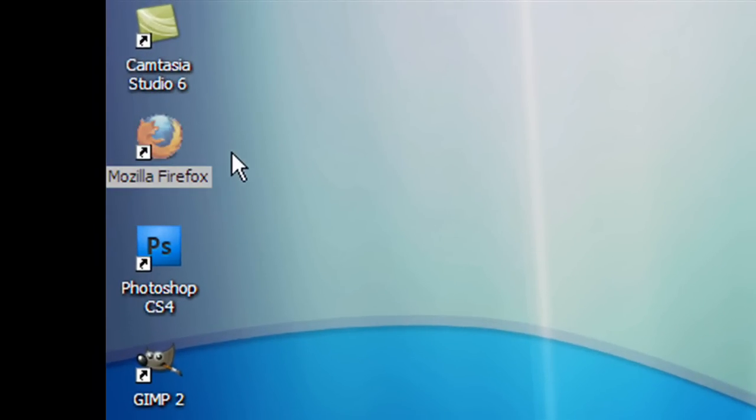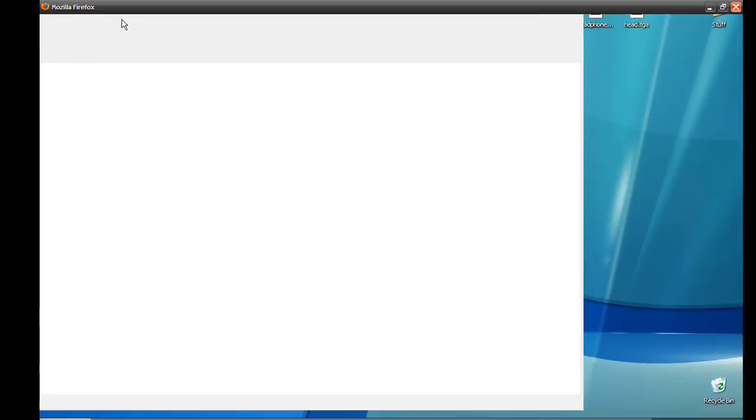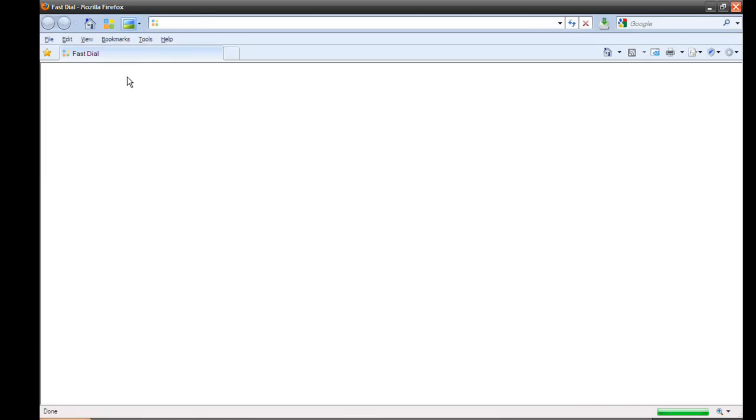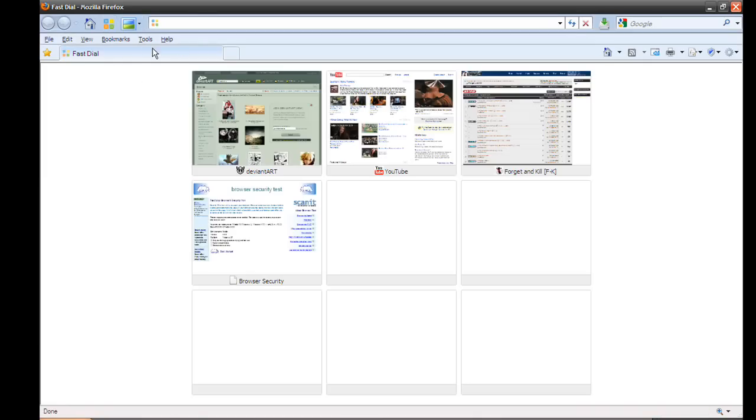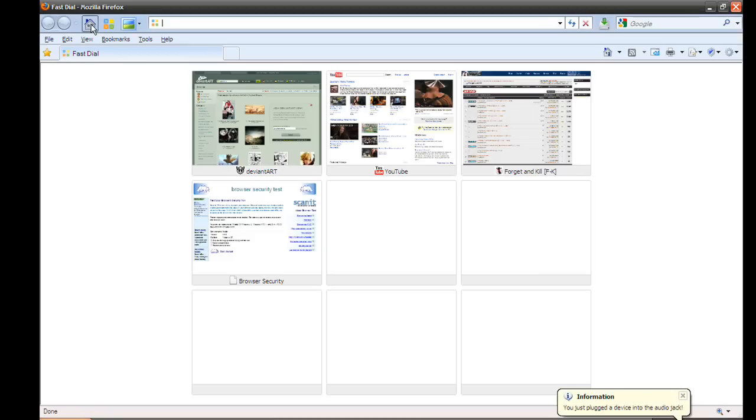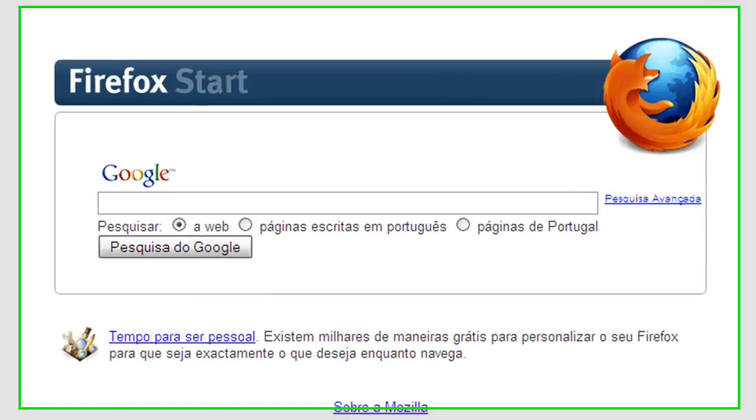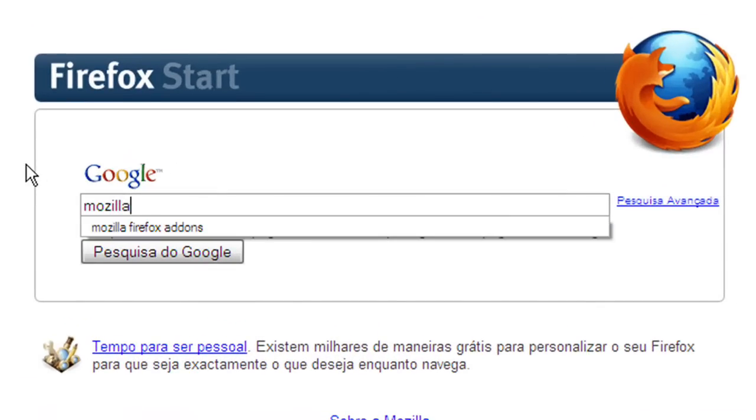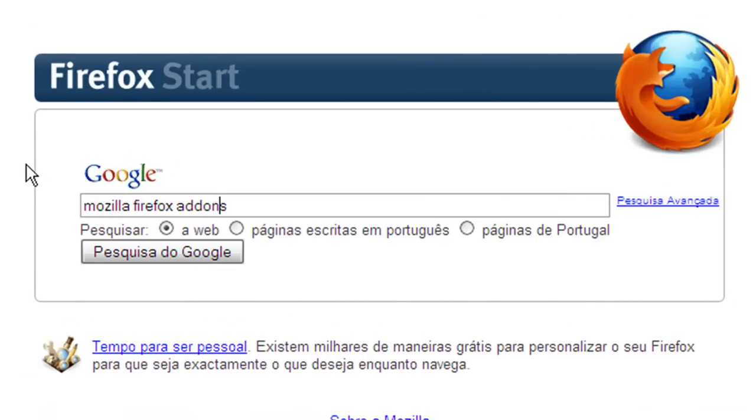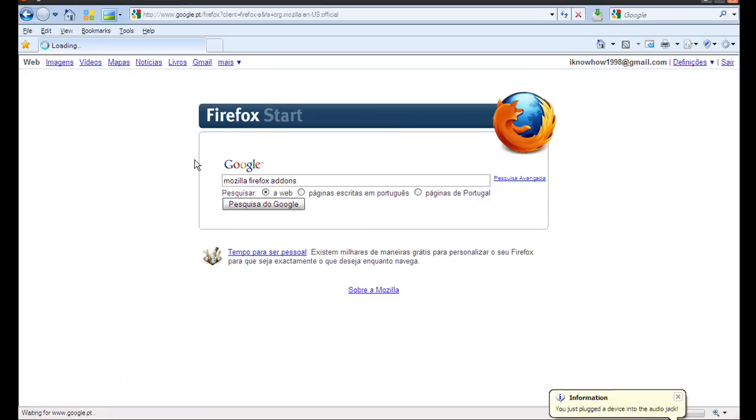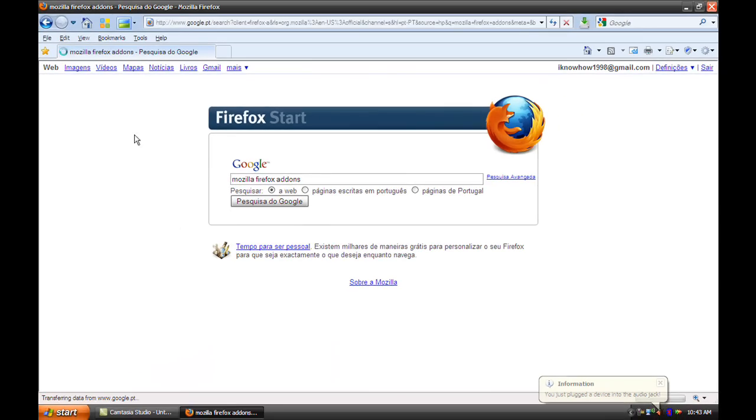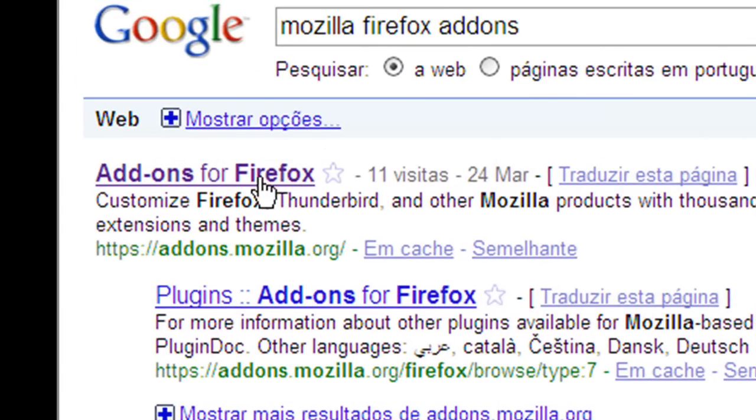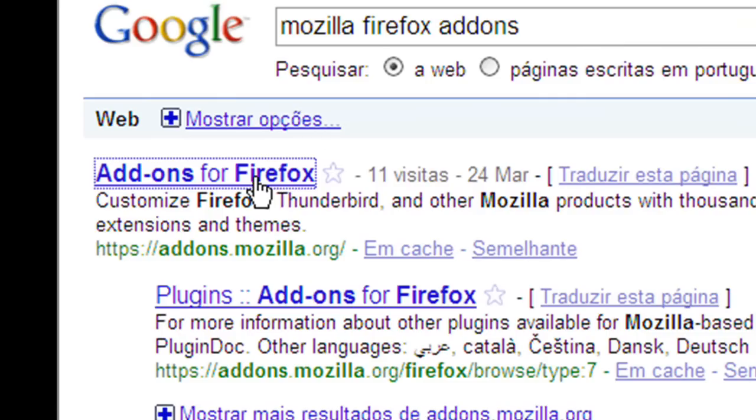First off, open up Mozilla Firefox and this time yes, really only Firefox. We go to Google and type there Mozilla Firefox add-ons. Click the first link.